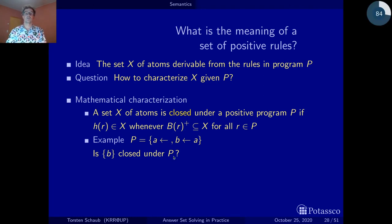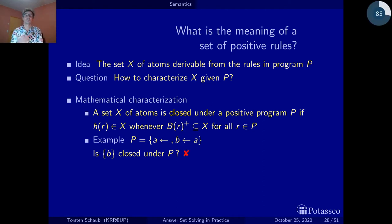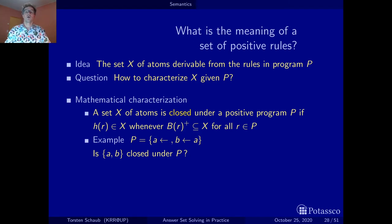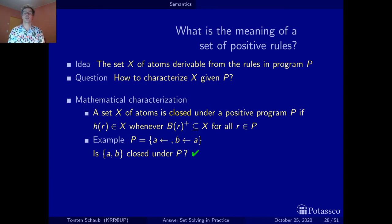Is {B} closed? It doesn't satisfy the first rule — A should be derivable via the fact but isn't inside. For the second rule, since A is not in {B}, the body condition is not satisfied, so no constraint emerges for that rule. But since the first rule is violated, {B} is not closed. Our favorite candidate {A, B}: the fact applies and A is inside; the body of the second rule, A, is contained, and B is inside. So {A, B} is closed under P, as expected.